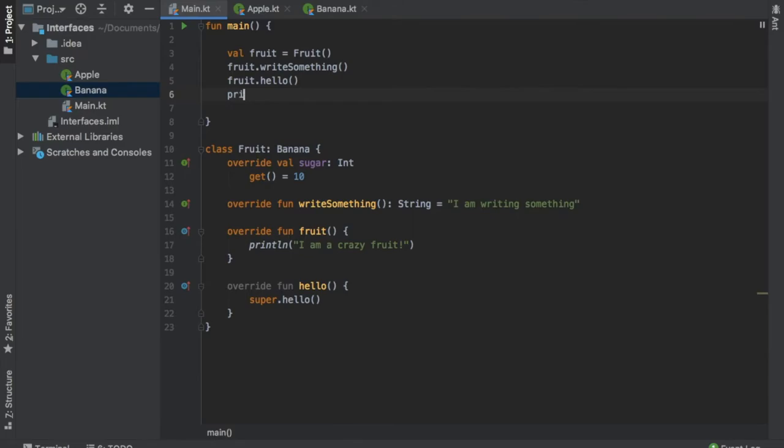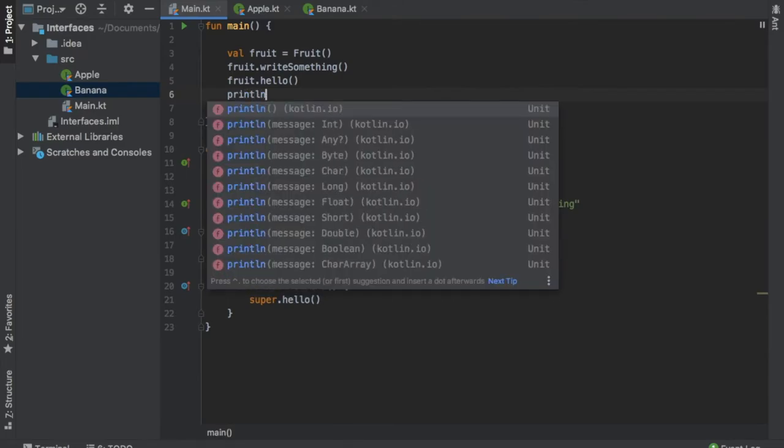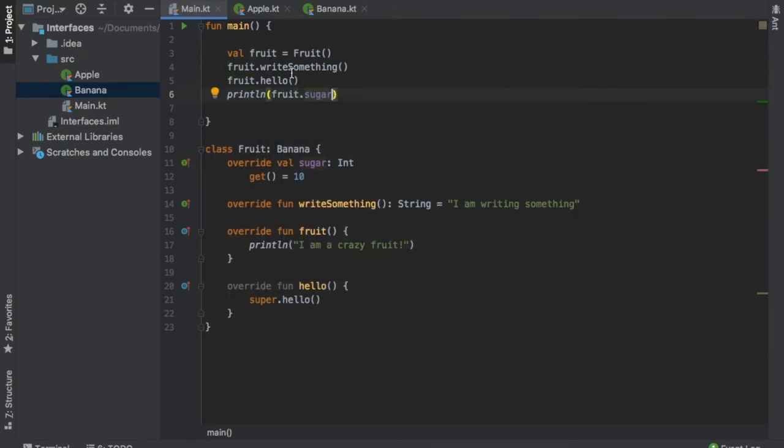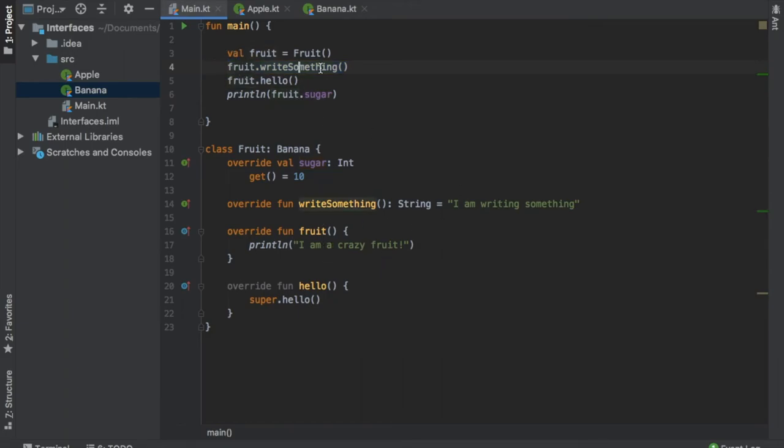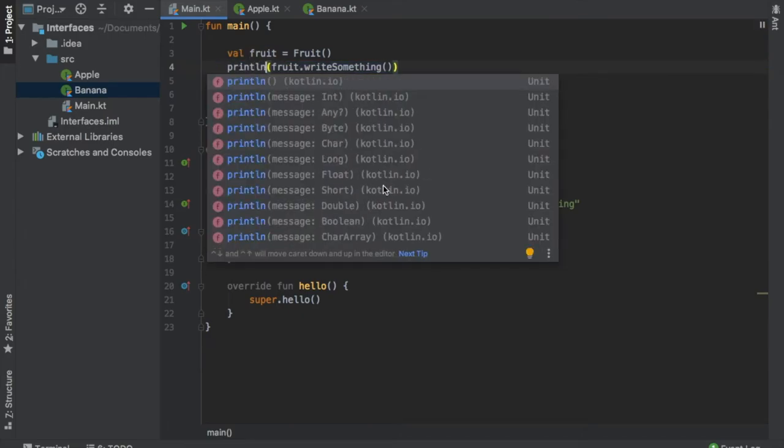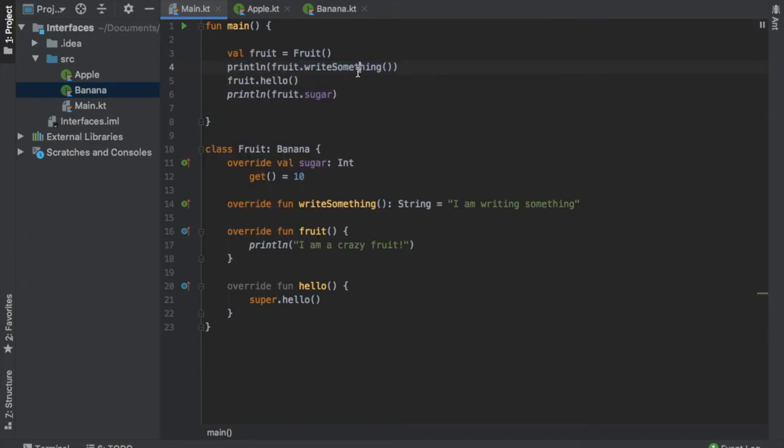We can also write println fruit.sugar. And I absolutely forgot that our write something function is actually an expression that returns a string. So to make this work, we will just surround this by parentheses and write println fruit write something, because that will return us this string.